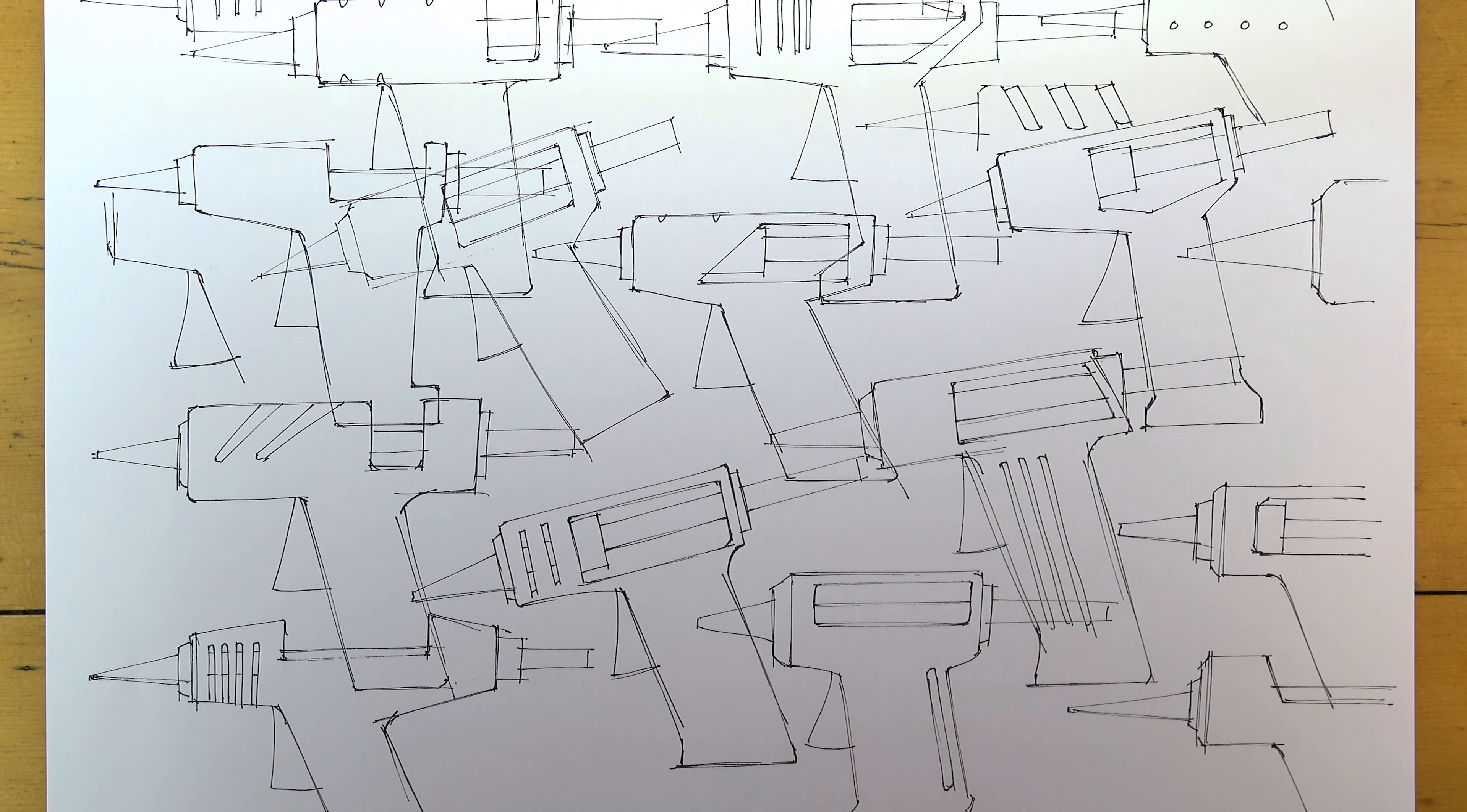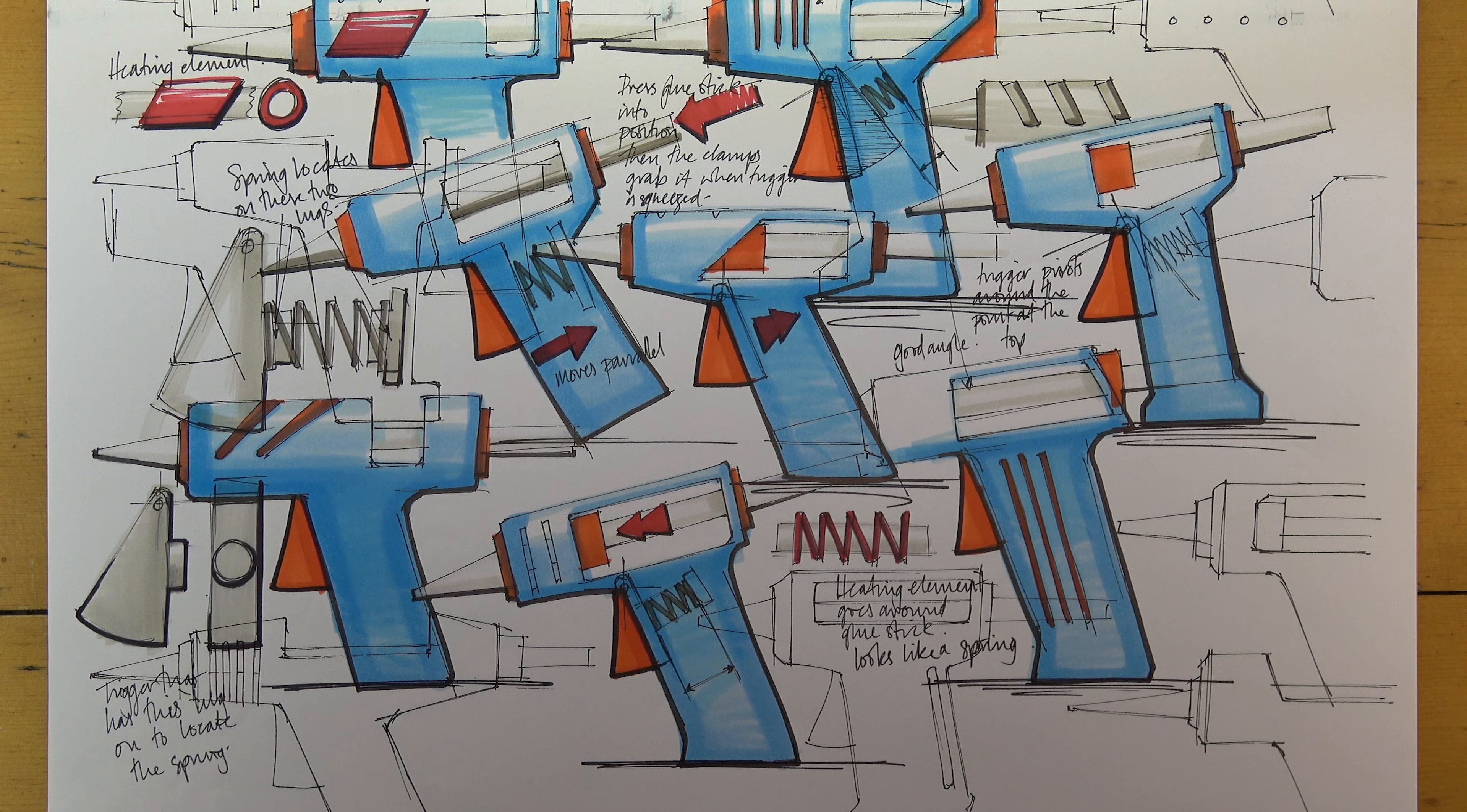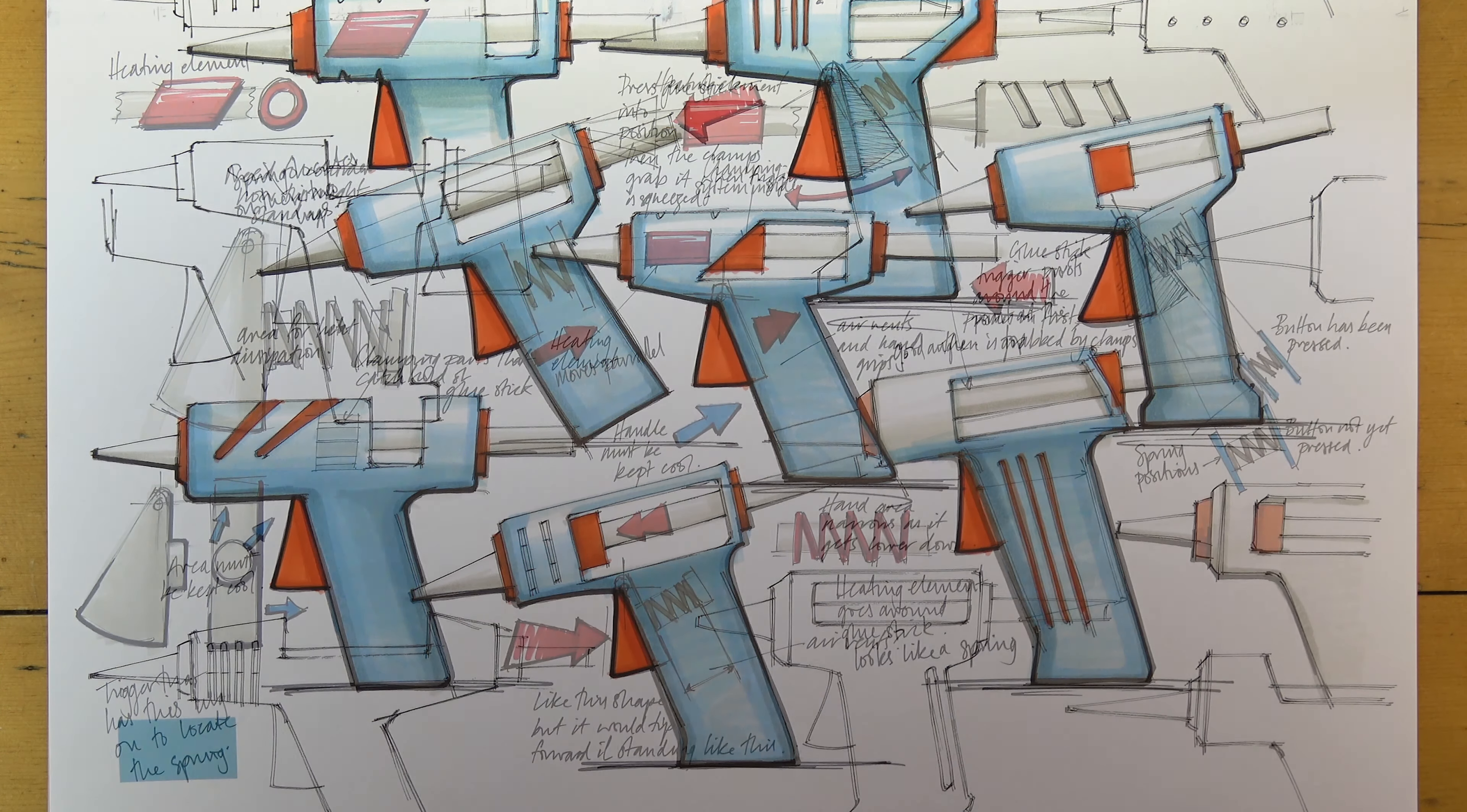Despite working on photocopies of the same original, each sheet can be completely different to the previous one.